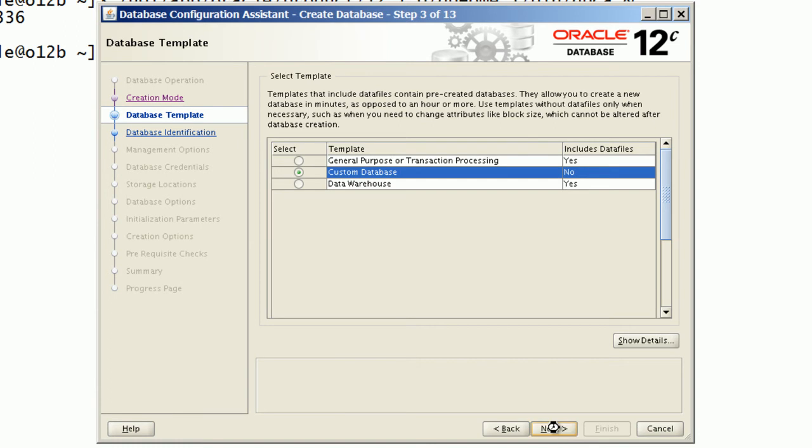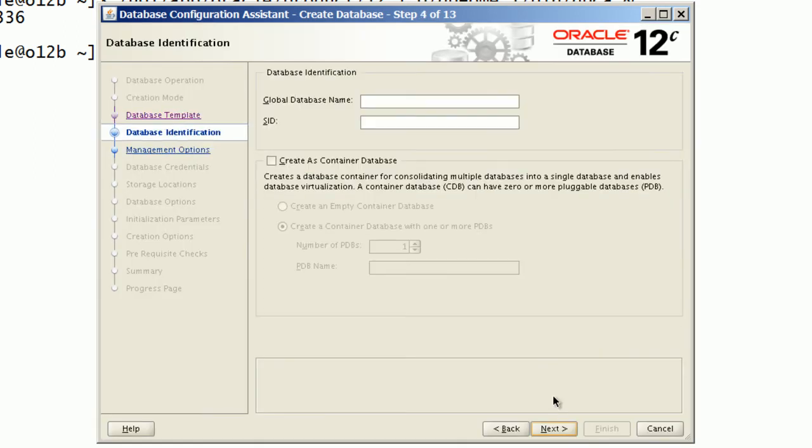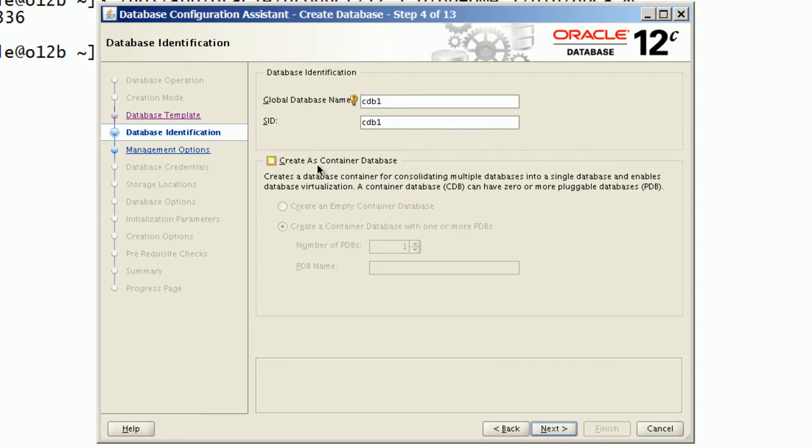I will specify database name and Oracle SID as CDB1. Here we have an option to create this database as a container.